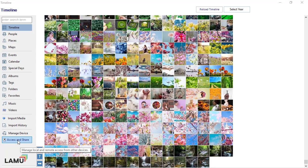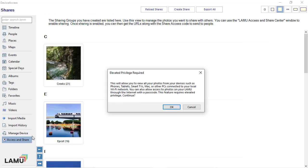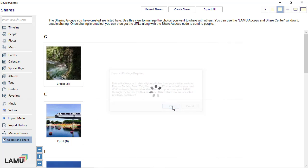The main menu will display the list of shares. I will demonstrate how to create share lists later in this video. Elevated privilege is needed in order to allow other devices to connect to this computer. Windows will prompt you to give permission. Click Yes.